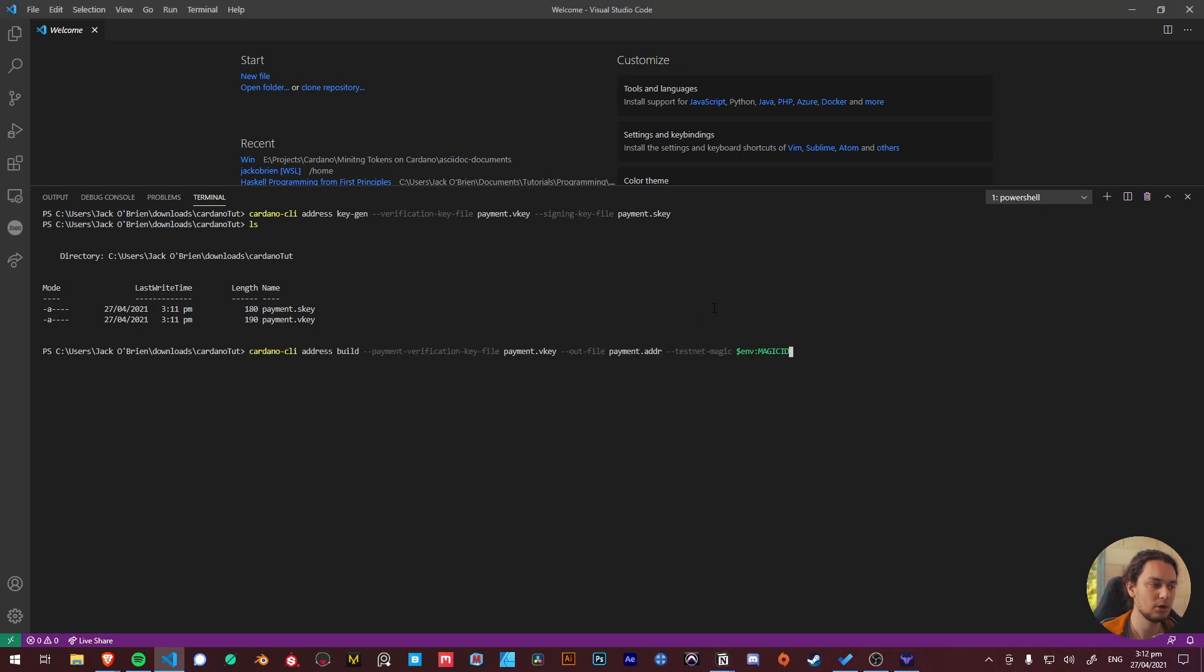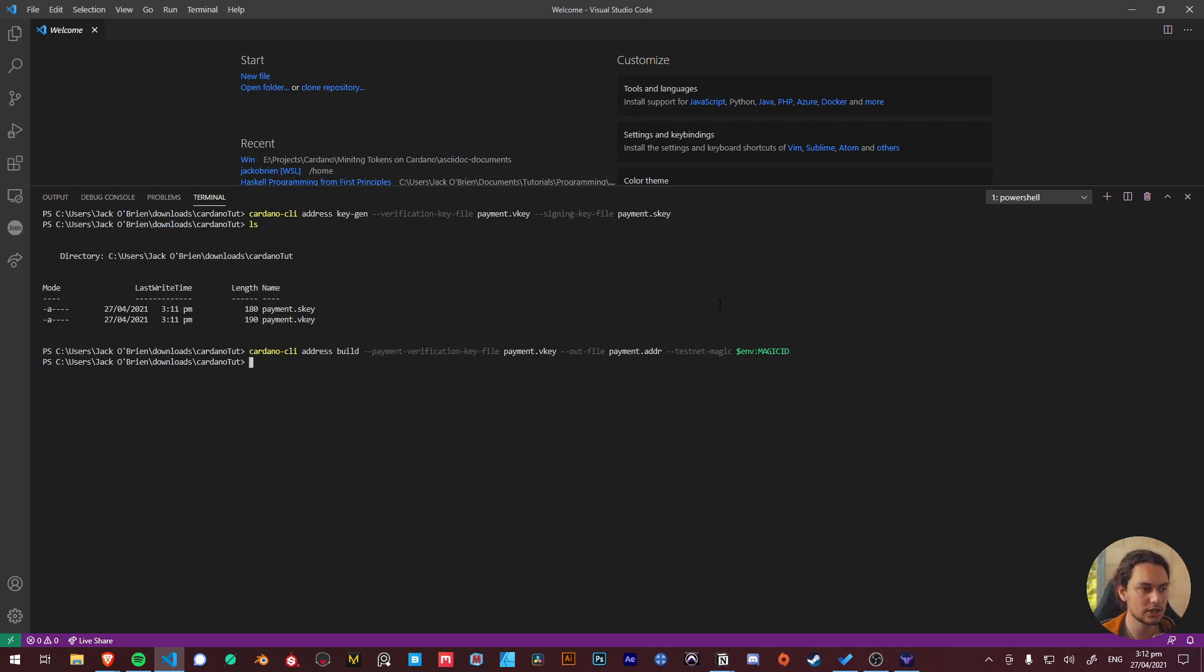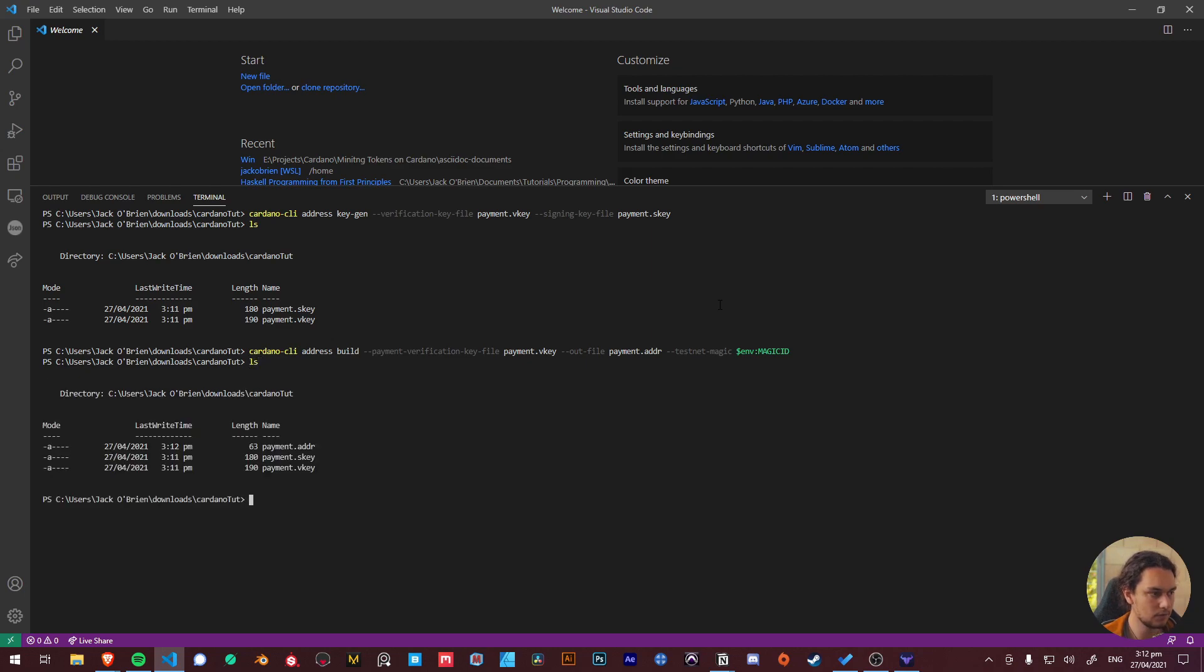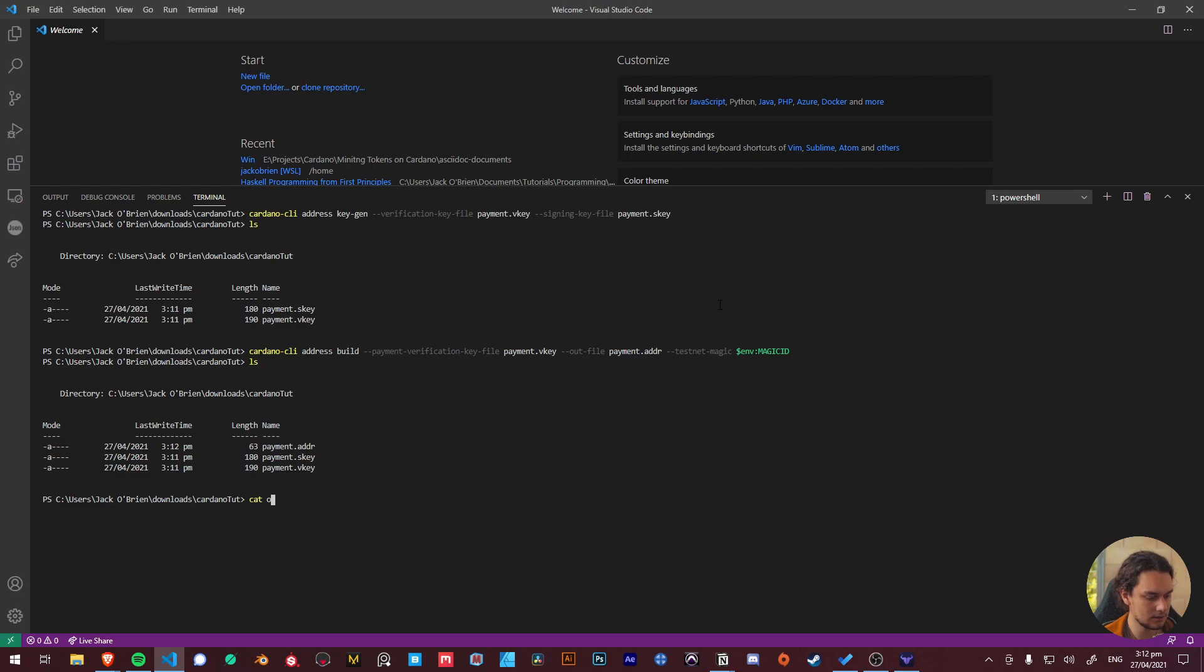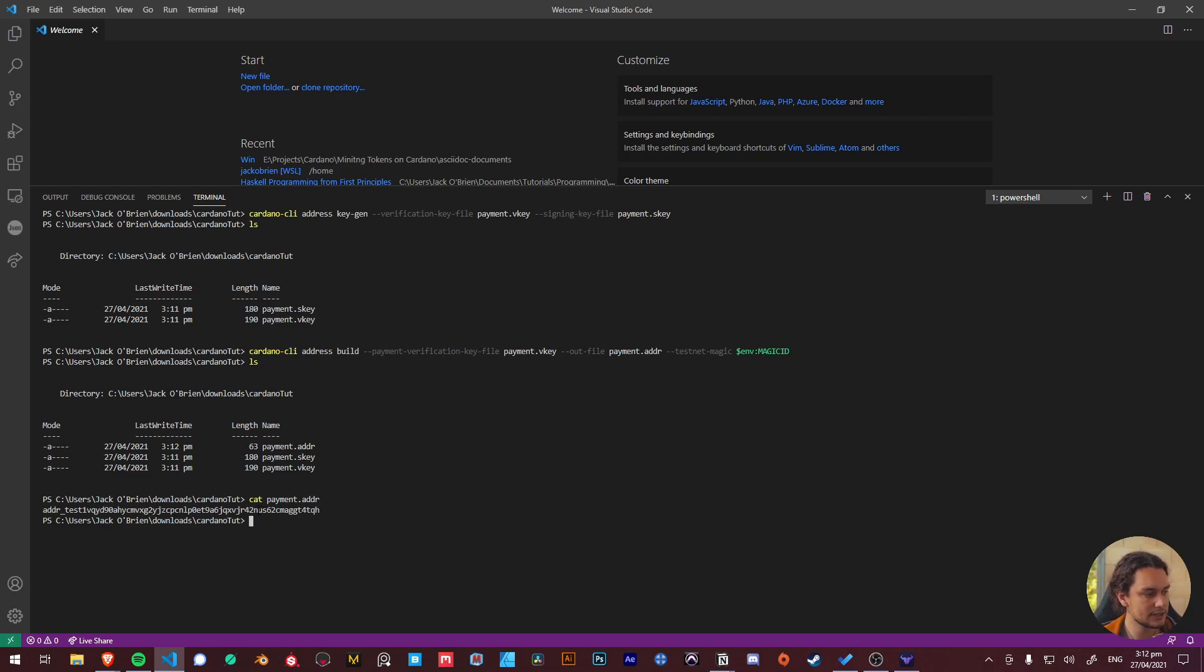Cardano address build payment verification key file and give us an out file of address by hashing our verification key. And lo and behold we have a payment.addr file and if I cat into this payment.addr you can see that we have a public address.